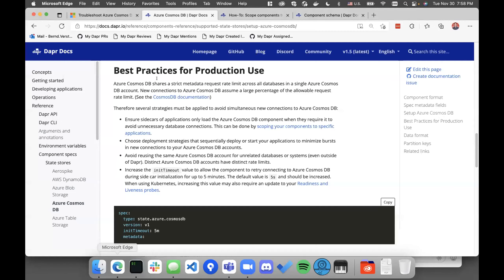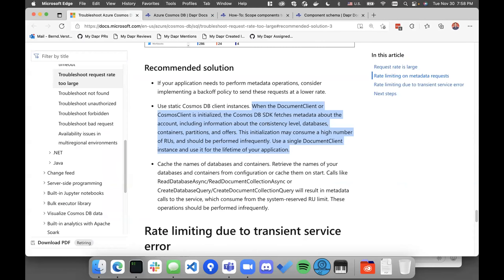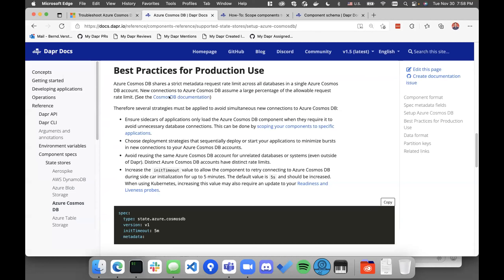If I go to the Cosmos DB documentation specifically, they state that initializing new clients of Cosmos DB fetches a lot of metadata. It would be ideal to not initialize lots of clients at the same time. If you have a DAPR application with lots of sidecars that all come up at the same time, that could be problematic. We now publish best practices for getting around that. The first thing is ensuring only sidecars that really need to load the Cosmos DB components actually do so by scoping components to specific applications.